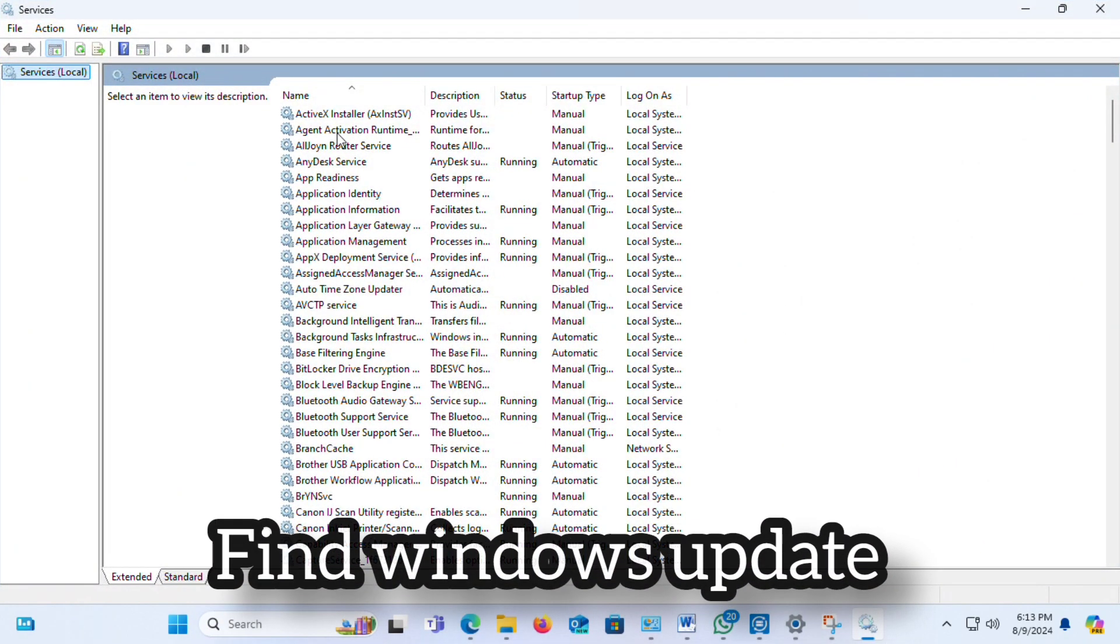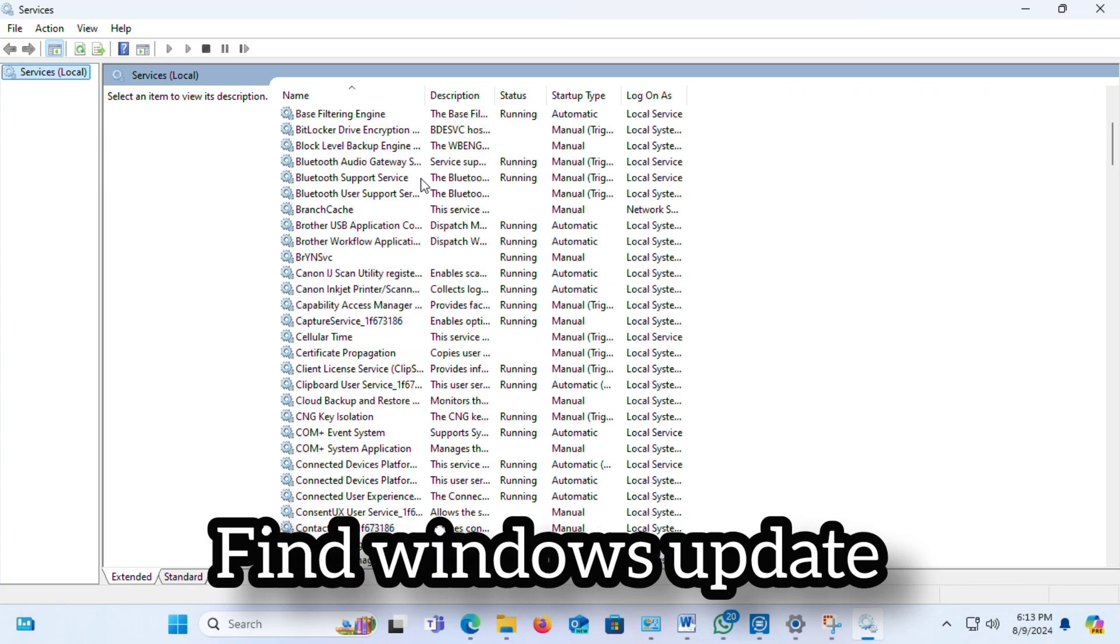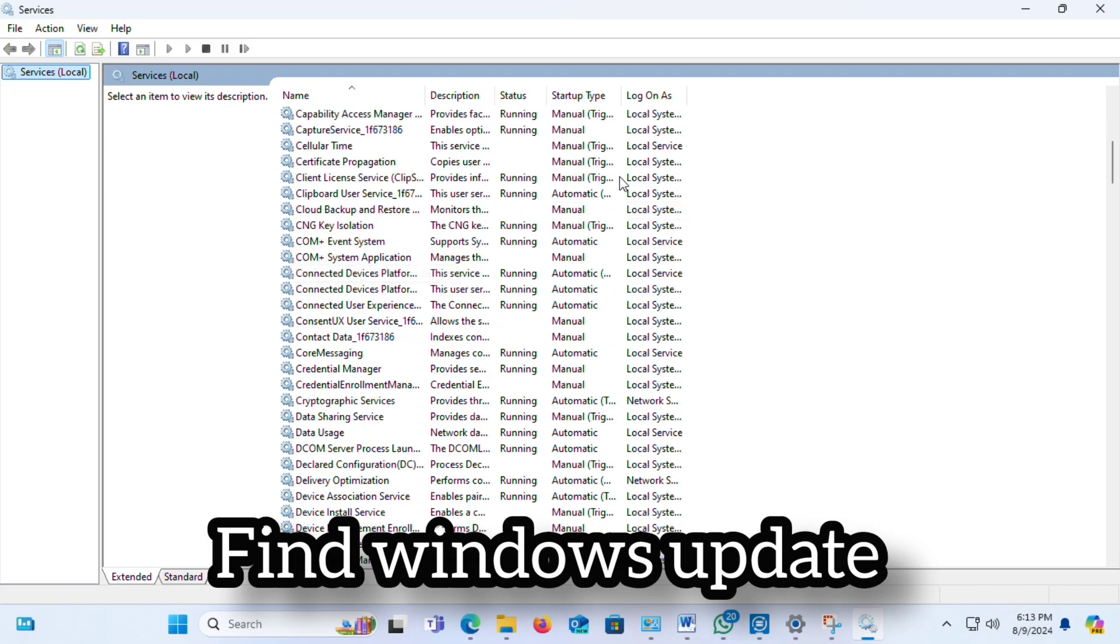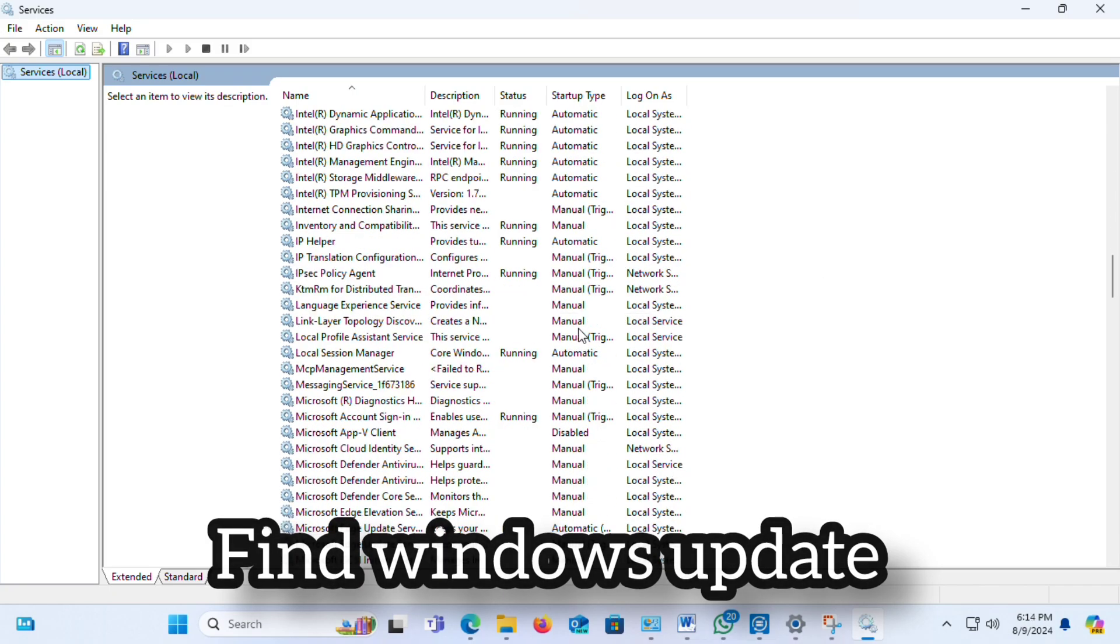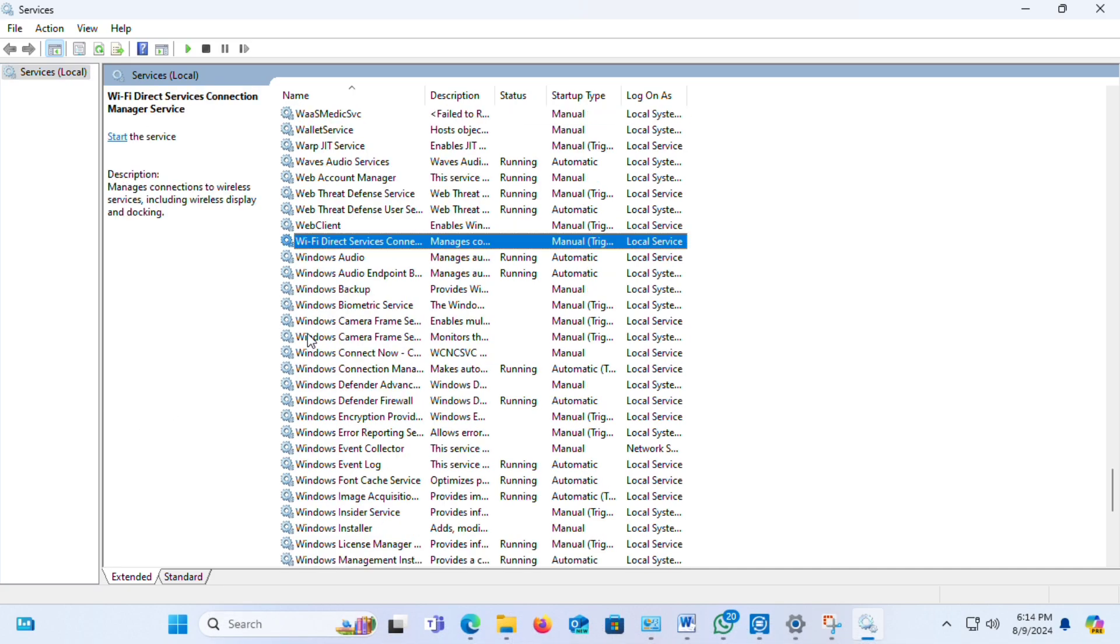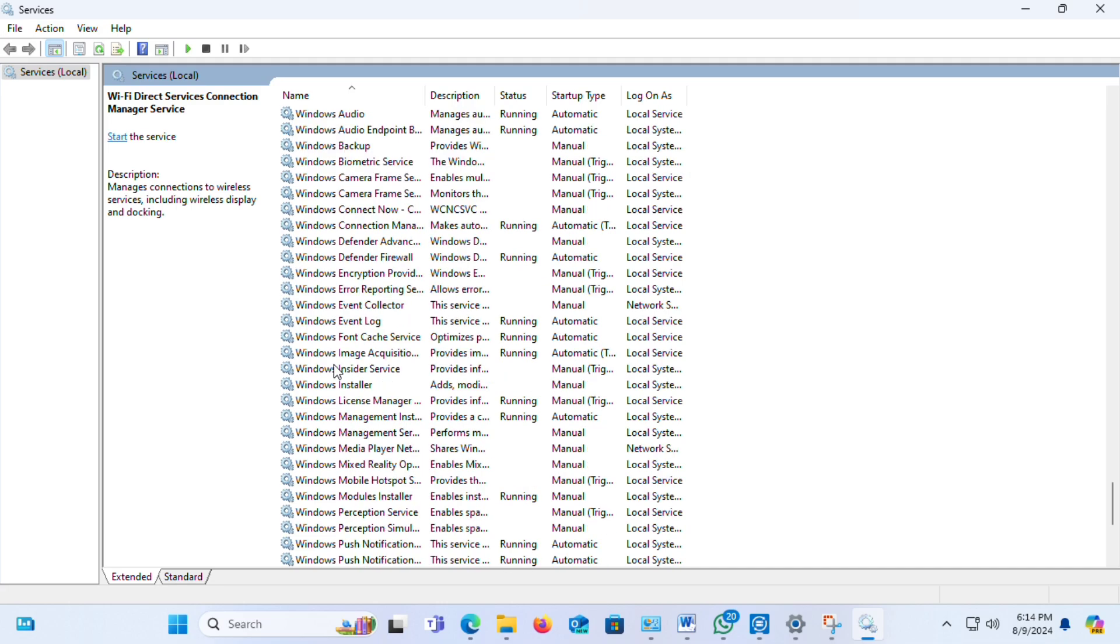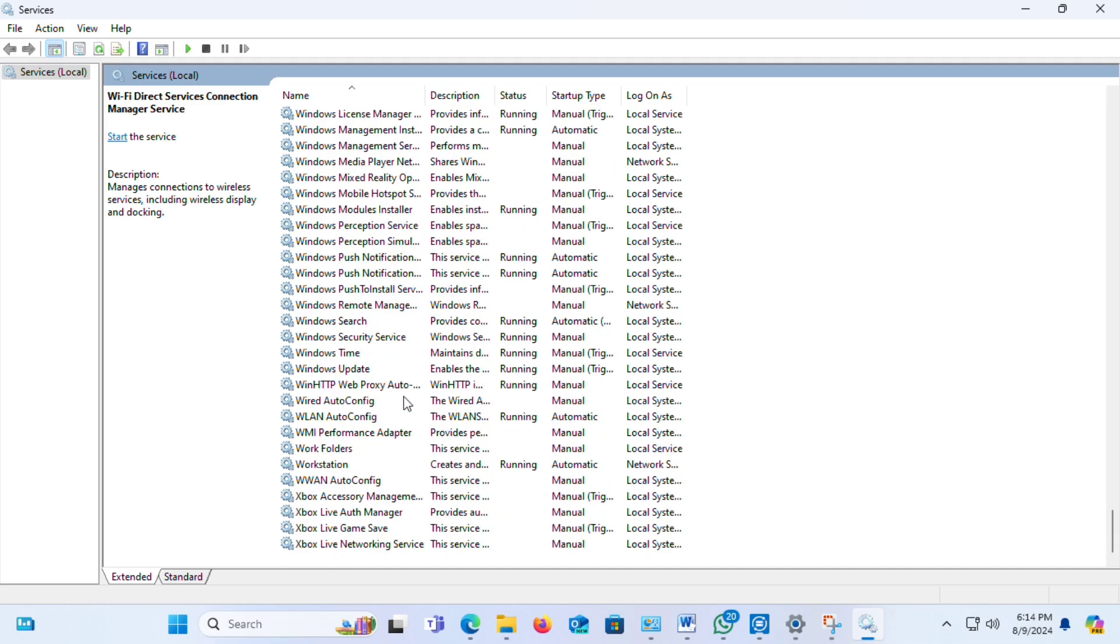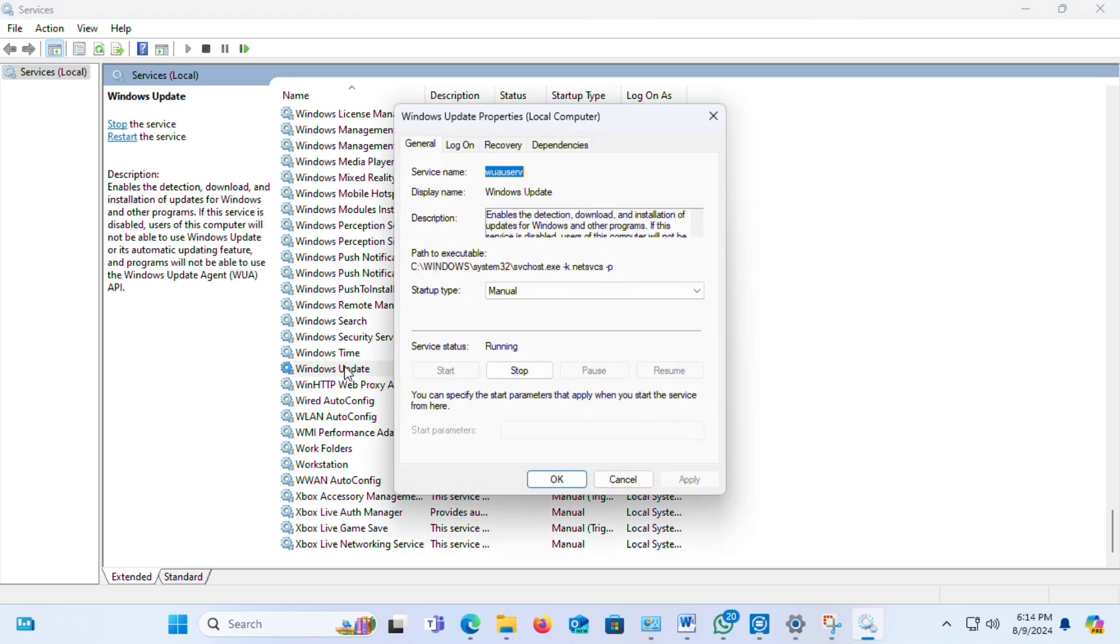Now scroll down and find Windows Update settings. Or select any option and type 'Windows'. You can see your Windows Update option. Now double click.